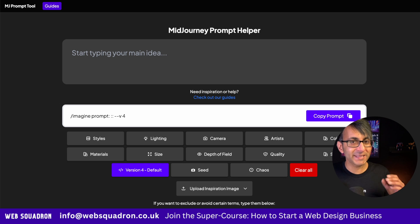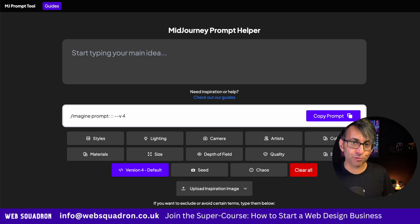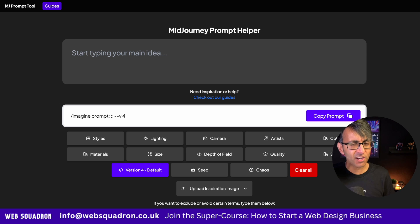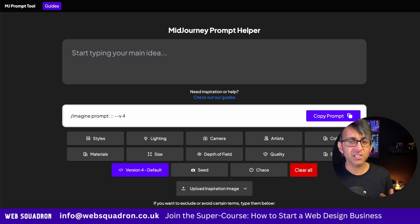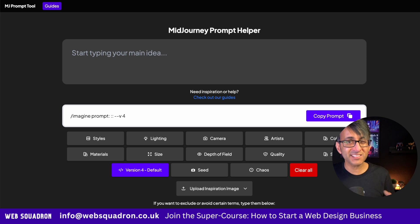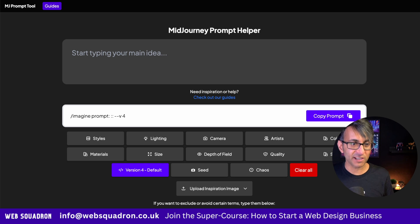Now, what if you wanted a little bit of help with your prompts, because you have an idea of an image but you're struggling to get the style right?